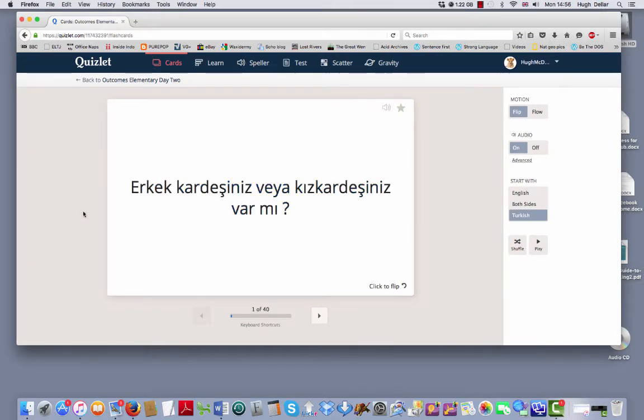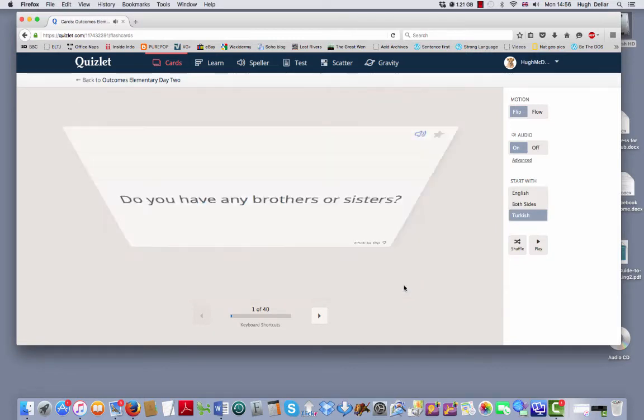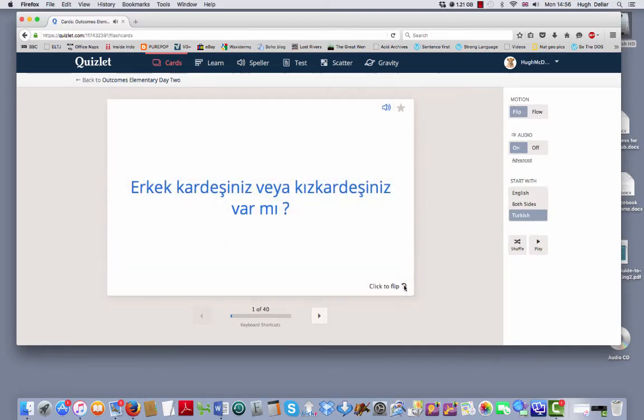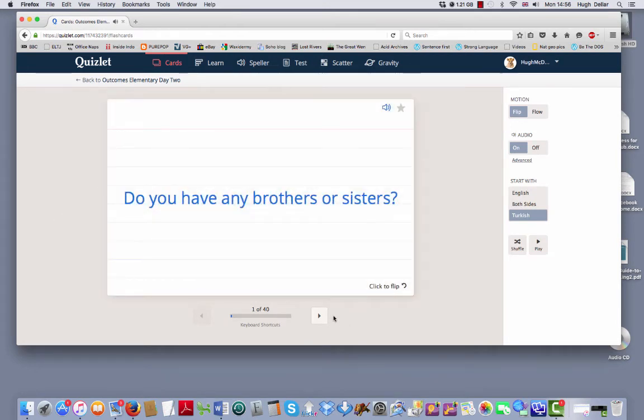So here you can see the Turkish. Test yourself. Can you remember the English? Do you have any brothers or sisters? Let's look at the Turkish again. Do you have any brothers or sisters? Got it. Next one.